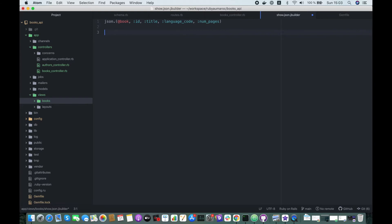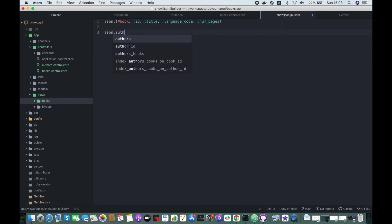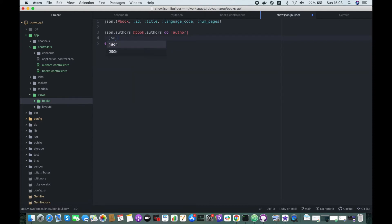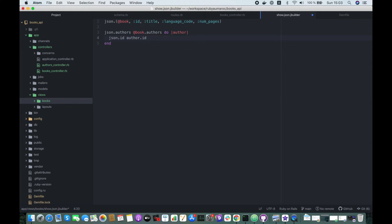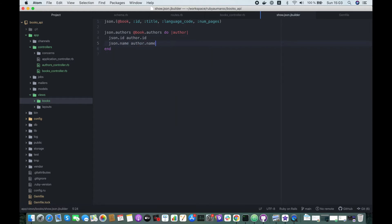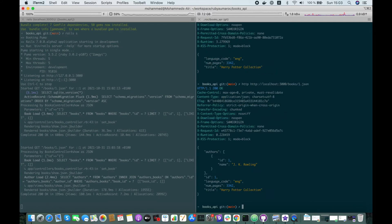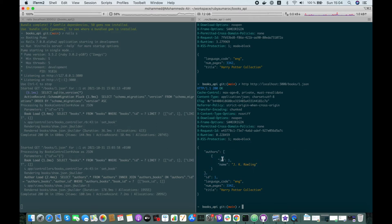To add the authors in the same request, we define the key name which will be authors, and here we fetch them from book.authors. Do author - json.id author.id, and json.name author.name. Let's fetch now again. Here we got it! So we have the attributes from the book and the array of authors. So far this book has only one author.